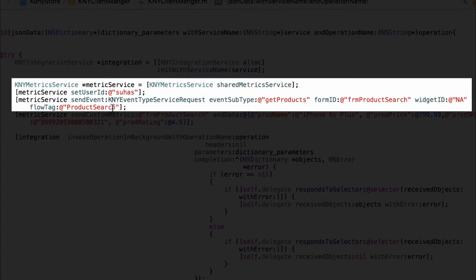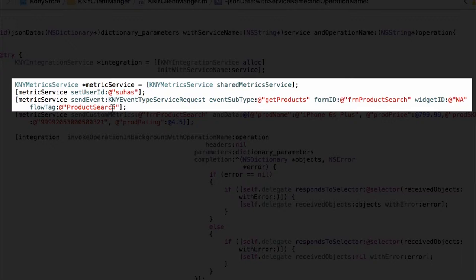The flow tag is to specify what logical flow of the application the application is in currently. That is to be able to classify the events at a higher level in terms of application flows rather than getting more granular when the information is sorted through by a business user for making sense of the data.